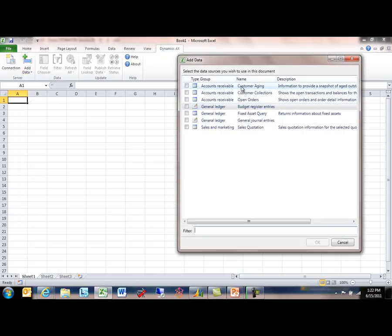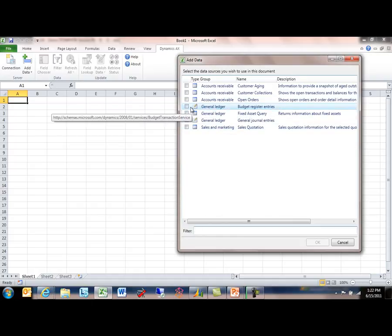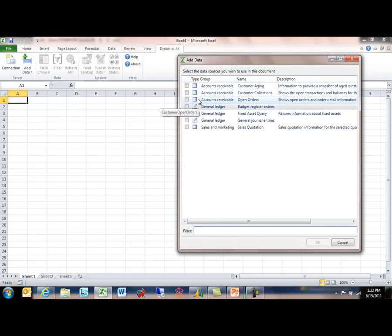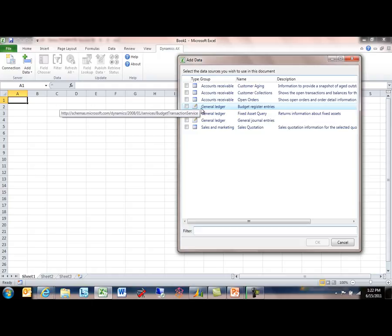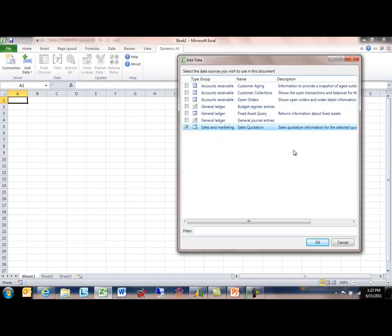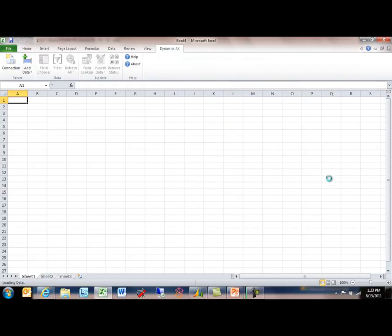I say Add Data and what you'll see here is a collection of data sources. The ones with the pencil, these are web services that have been configured to work with the Office add-ins, and the ones without pencils are queries. What I'll do just for this example is I'm just going to choose the Sales Quotation query.